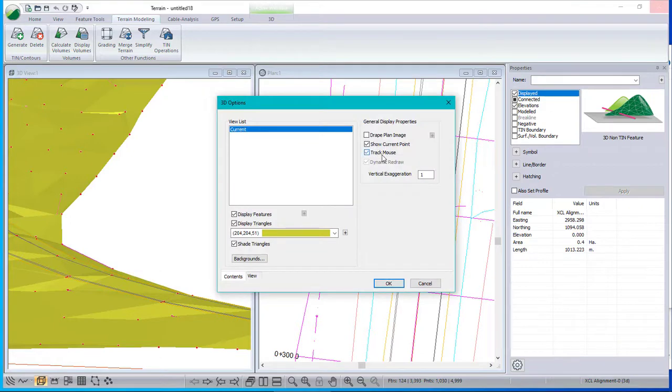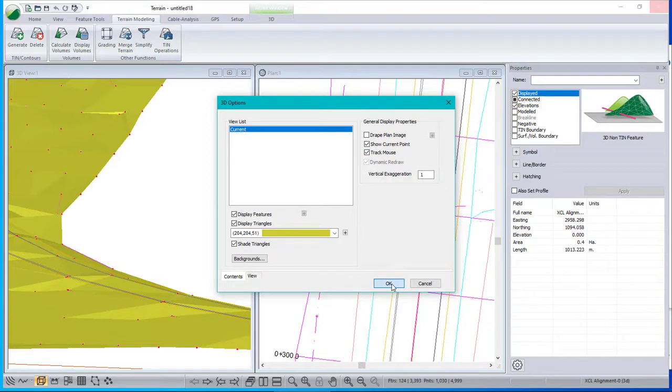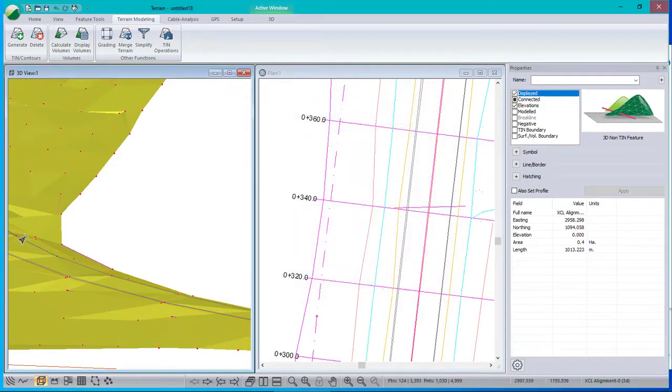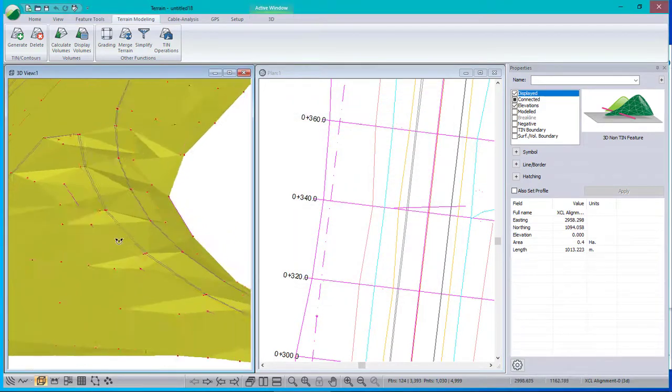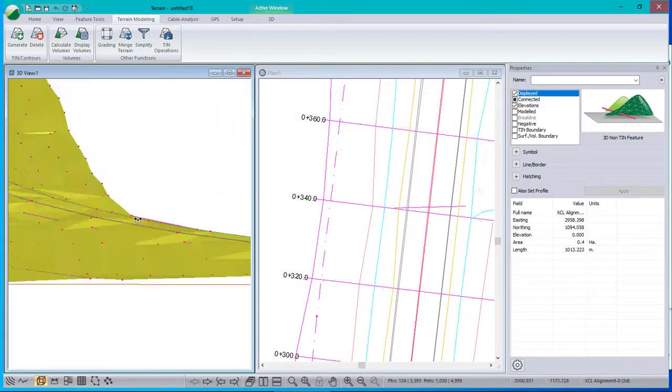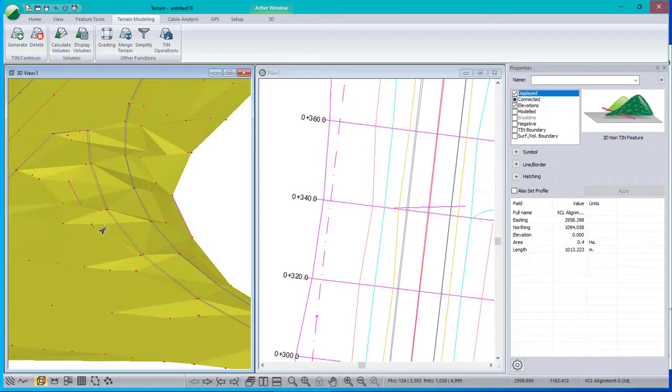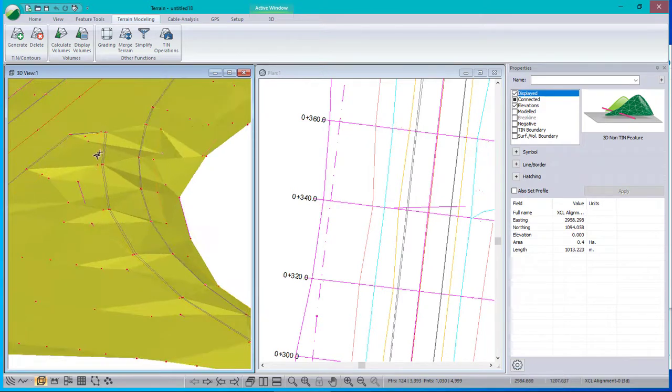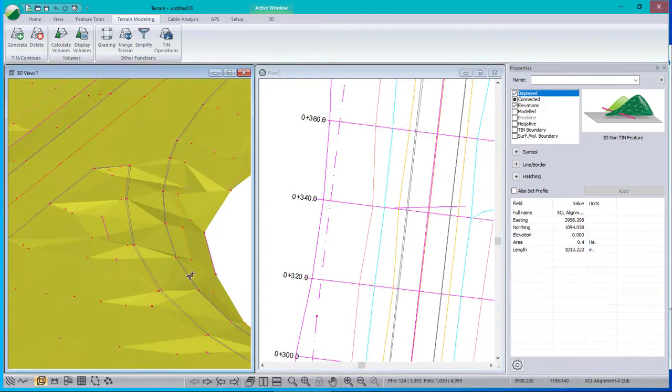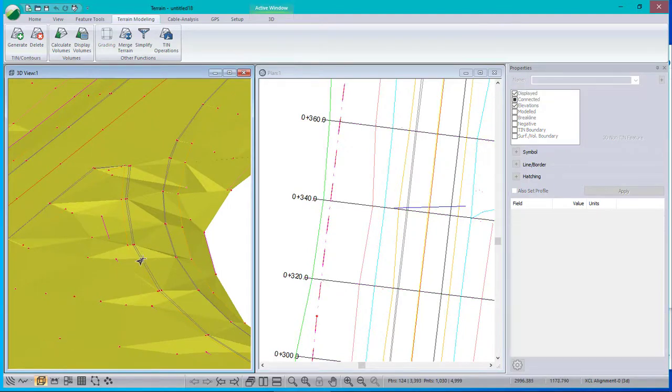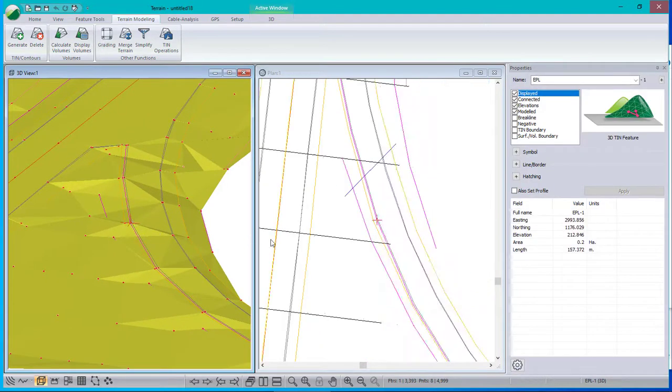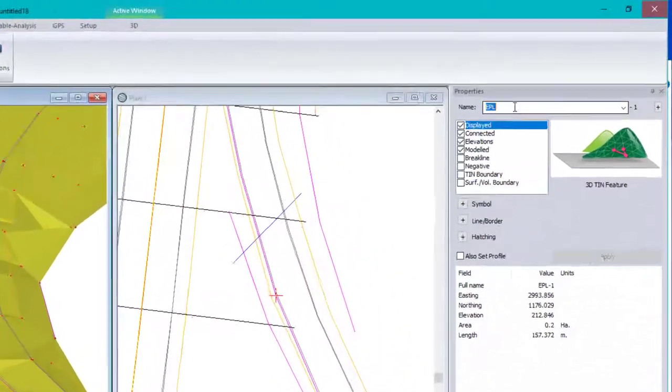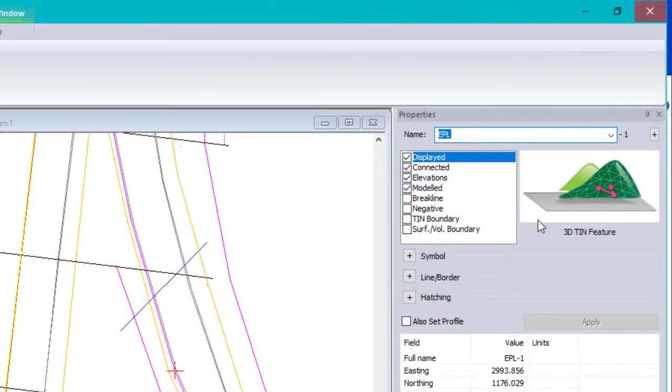This is a nice trick to make it easier to move in 3D. Turn on track mouse in your 3D options. Yeah, so you can see that probably this should be a smooth continuous line. What is that line? If I select it, it turns out to be an EPL, edge of pavement left. And then there's a classic brake line.